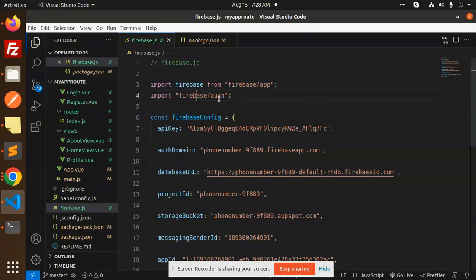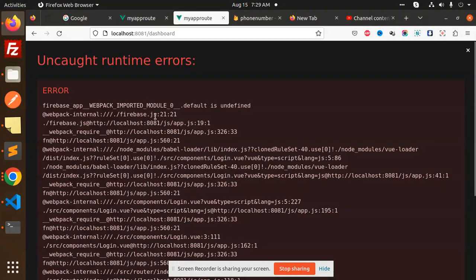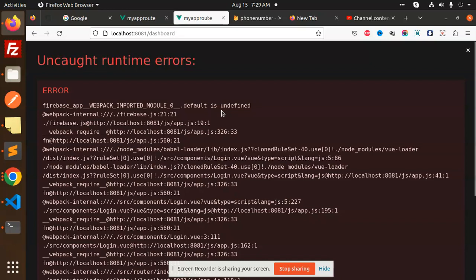If you are adding firebase/app and firebase/auth, it will not work. That's the reason this error occurs - default is undefined. So in this video we are going to learn how to solve this issue.